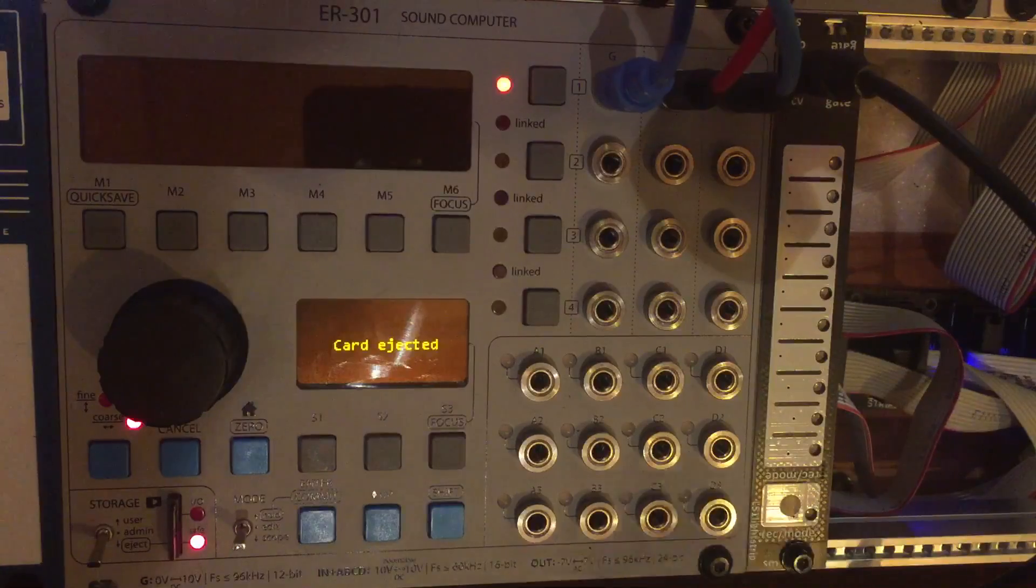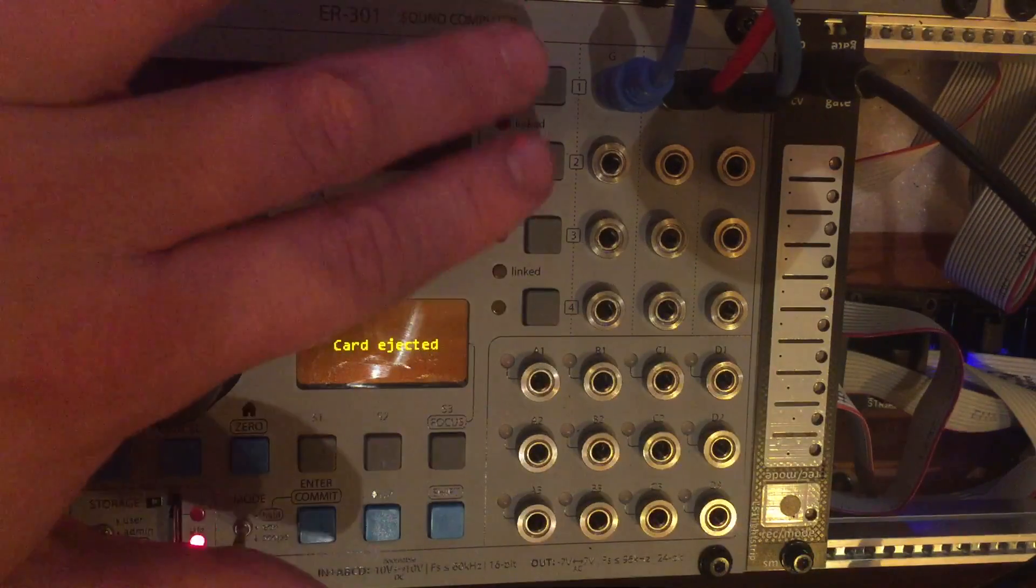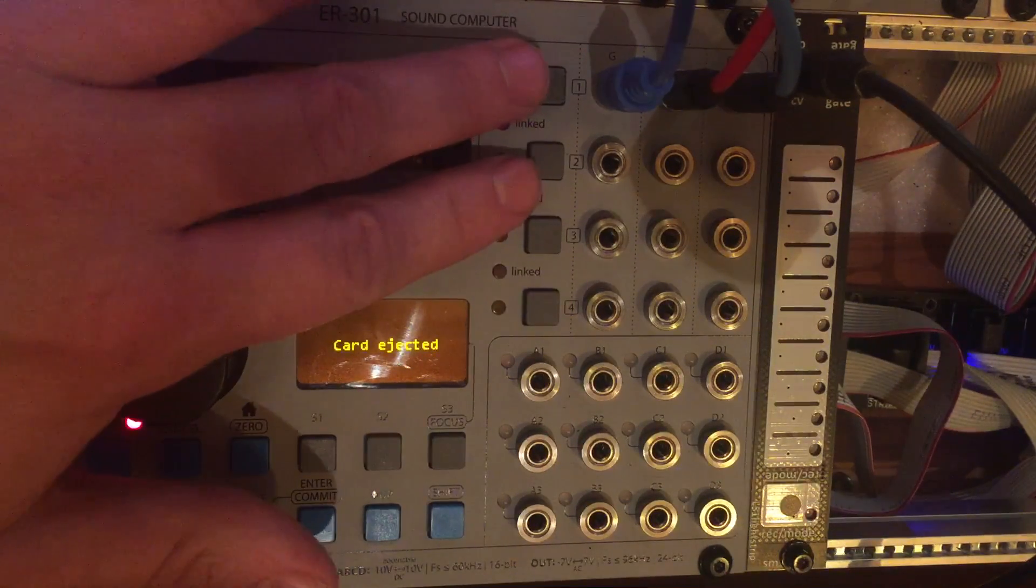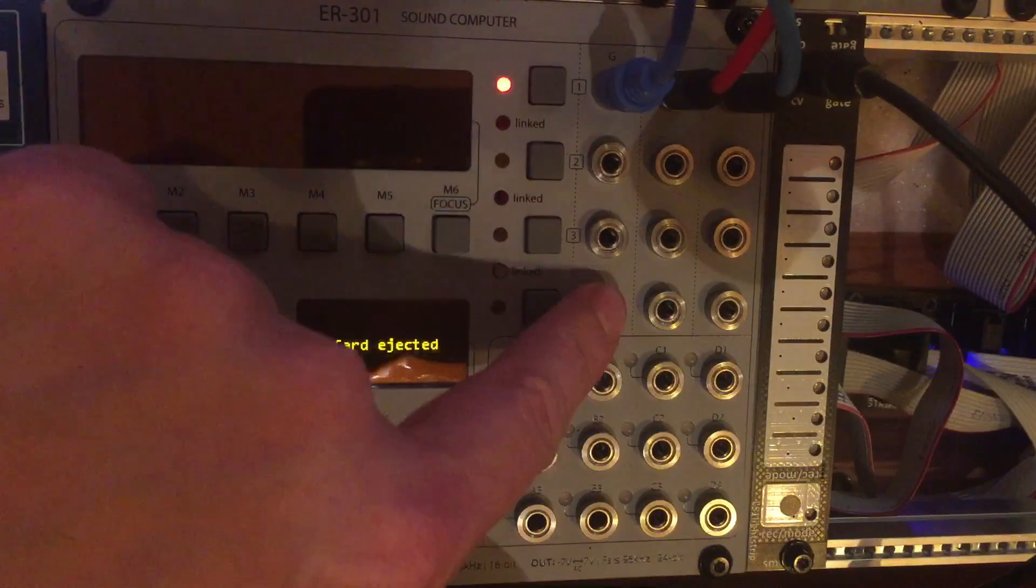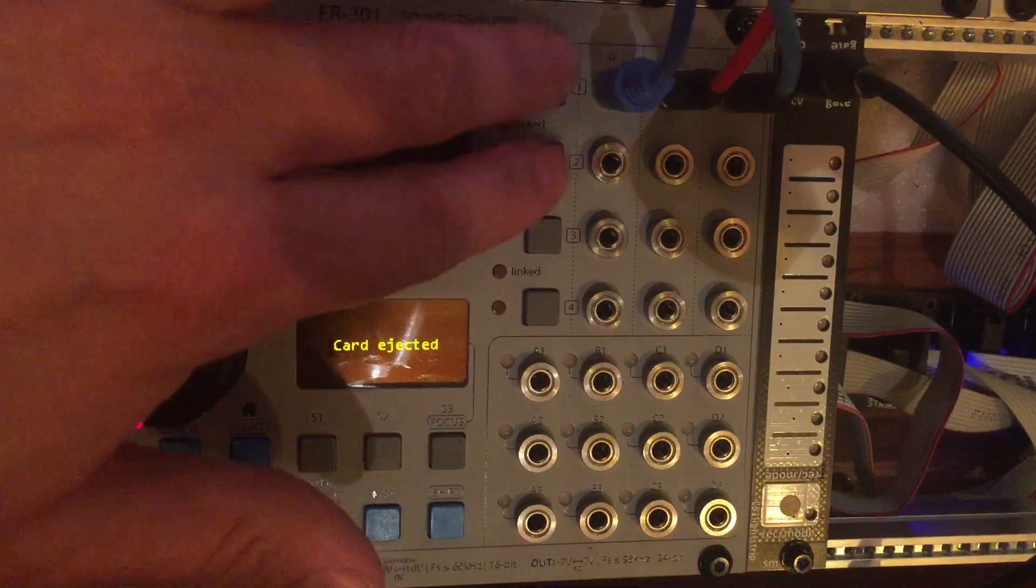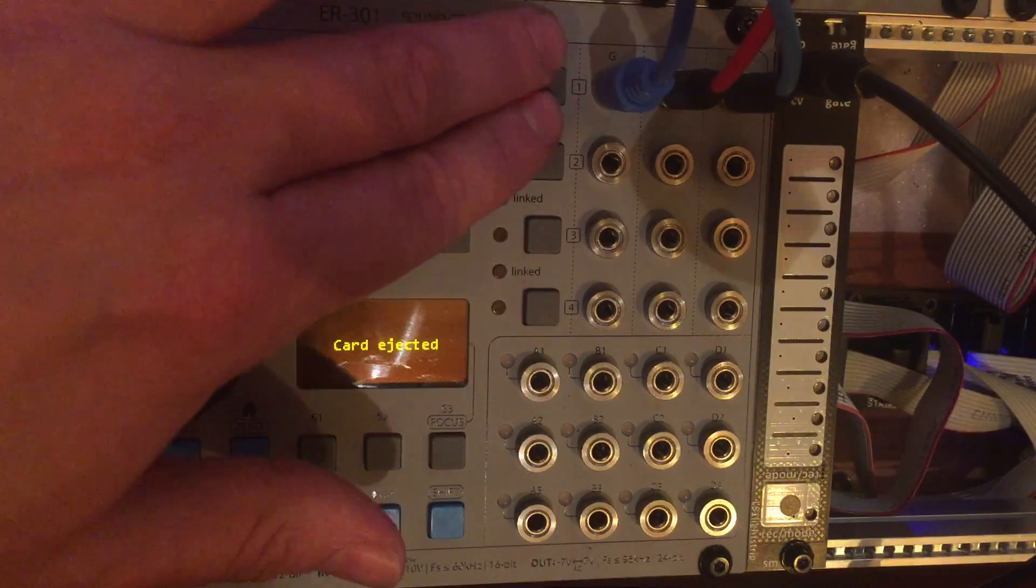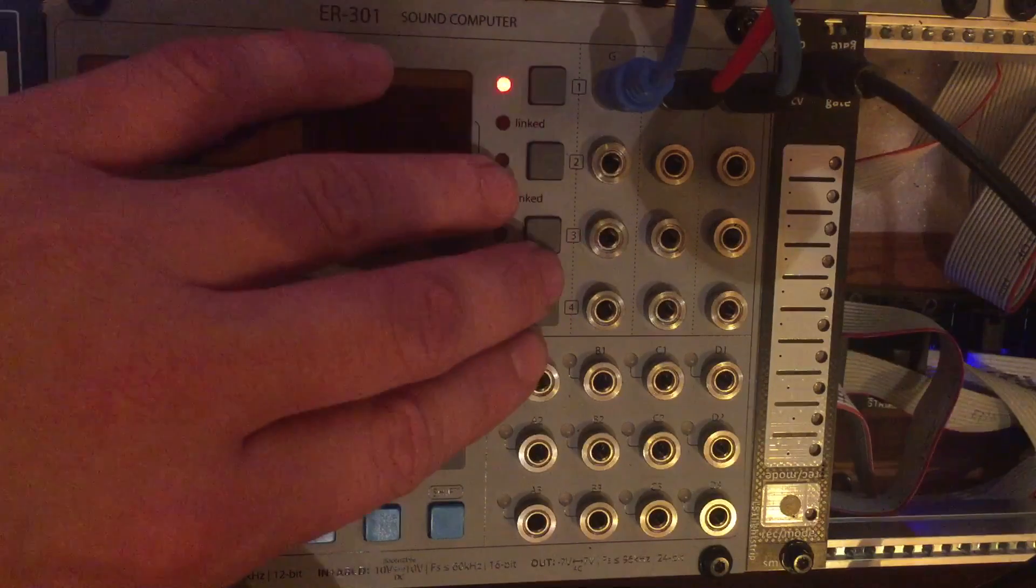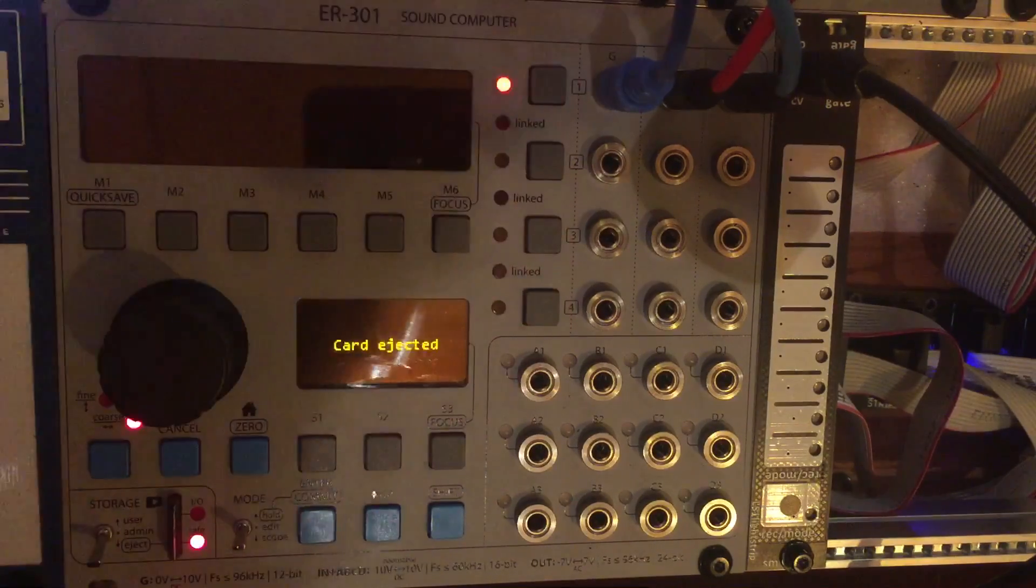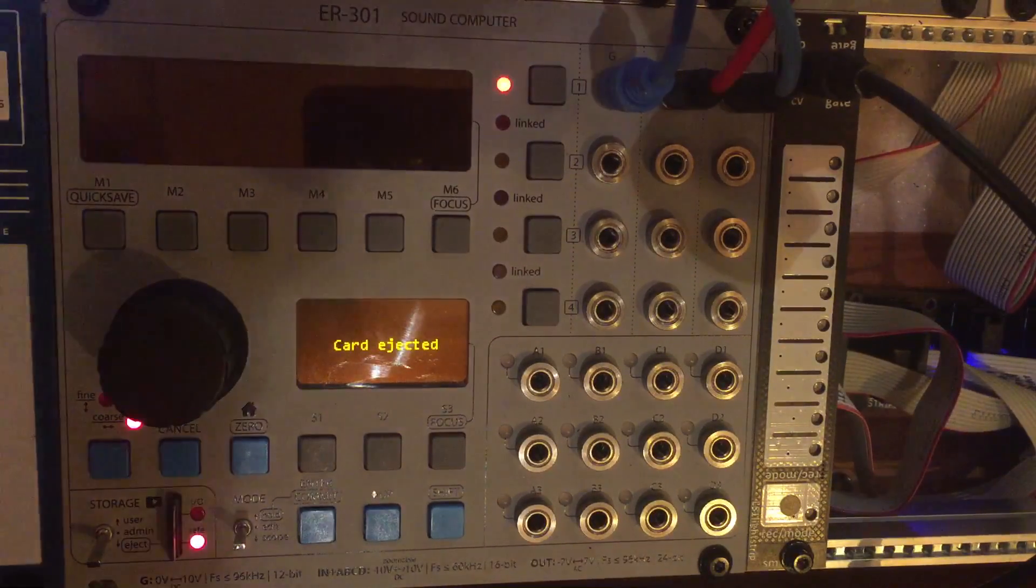The cool thing is you can actually gang these together so you could have a stereo block as well as two monos, or you could have two stereo blocks. And I think eventually Brian's plan is to have a quad block as well.